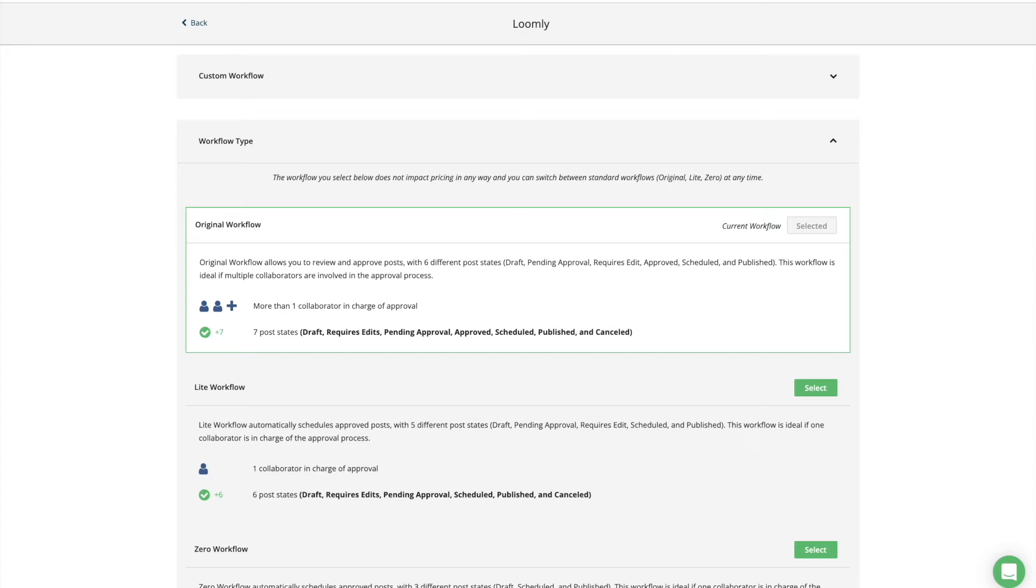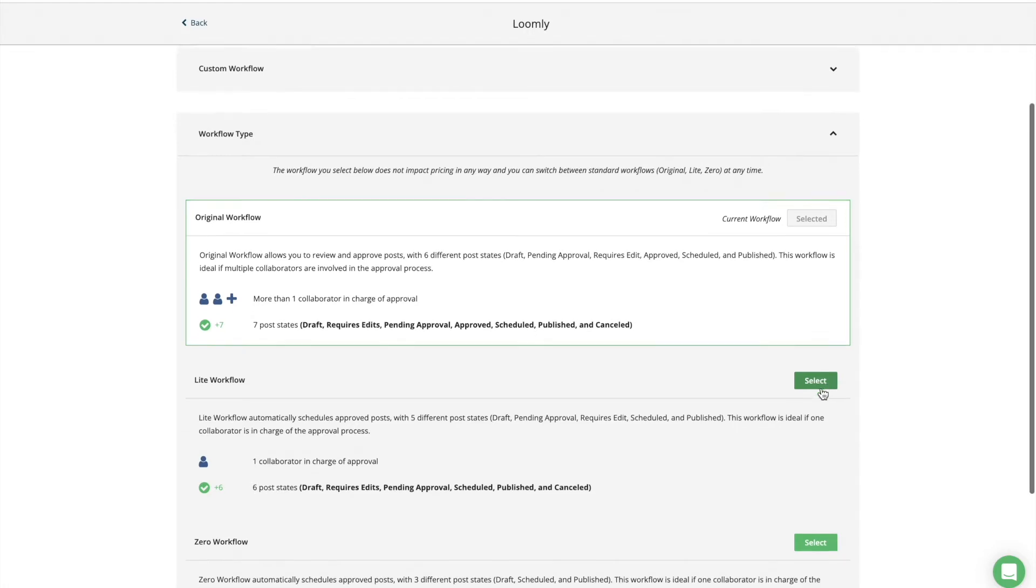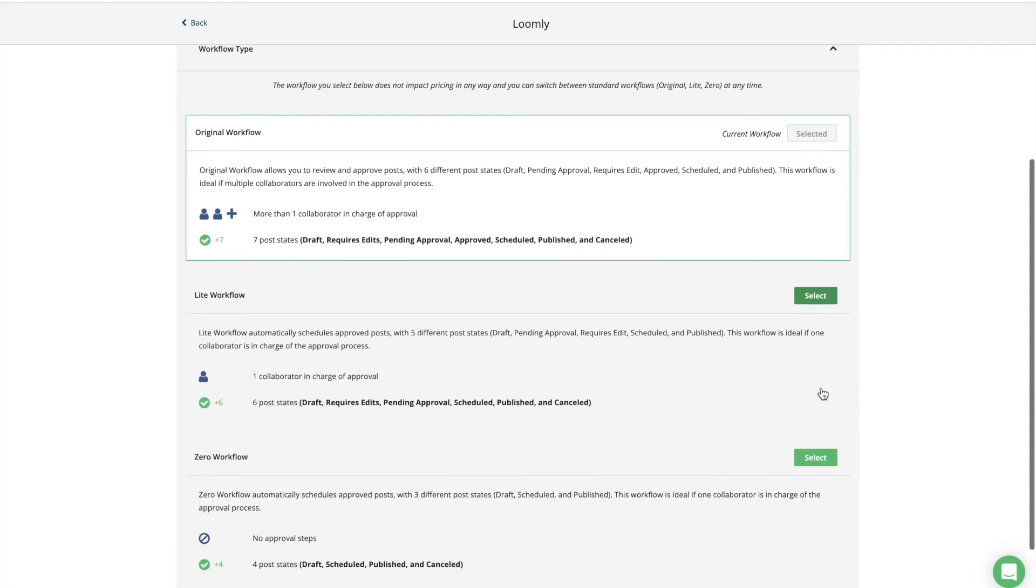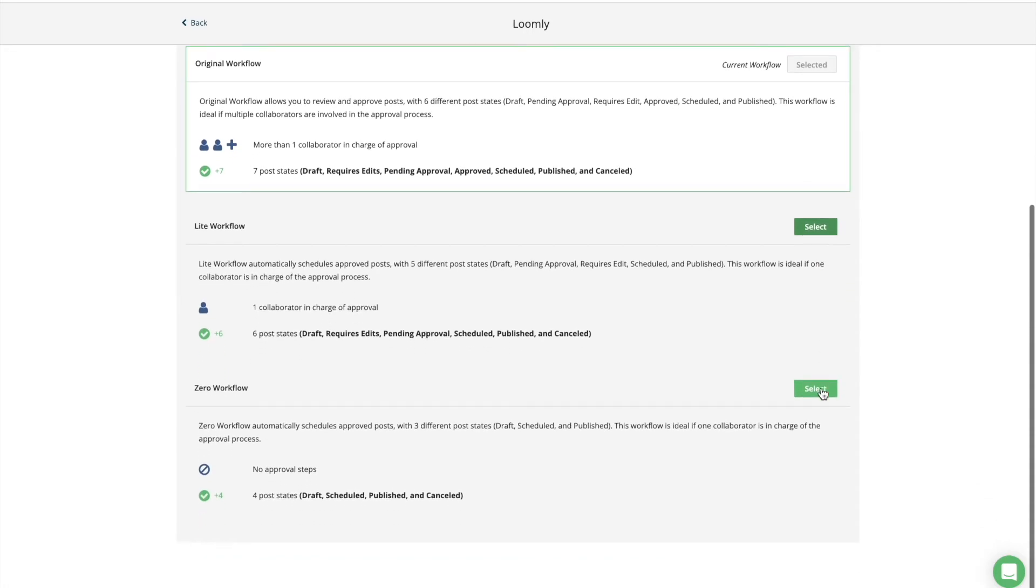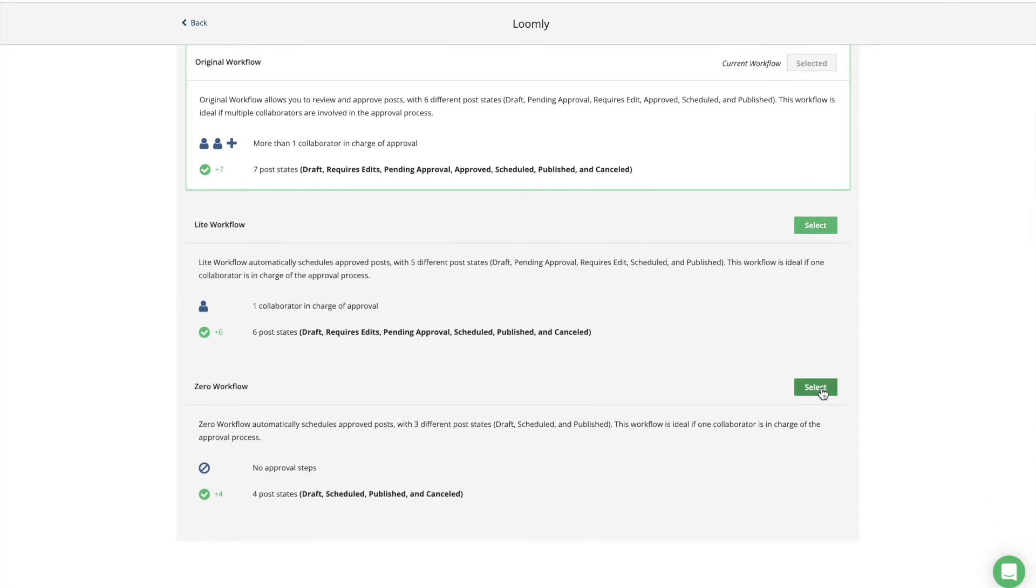This is why Loomly offers specific workflow options. The original workflow is ideal for larger teams, when multiple people need to review and approve a post. The light workflow is best suited for smaller teams, when one person needs to approve a post. The zero workflow is ideal if a single person is in charge of the entire publishing process.